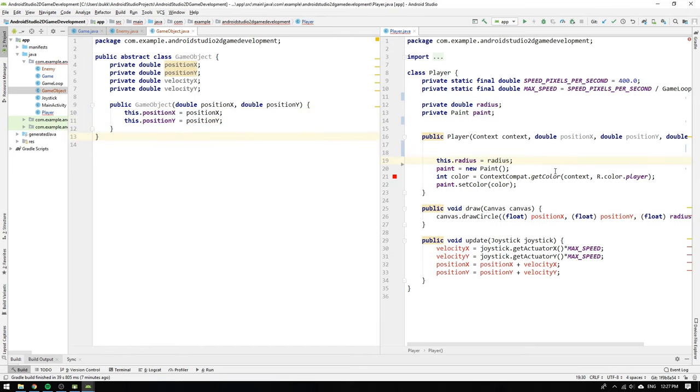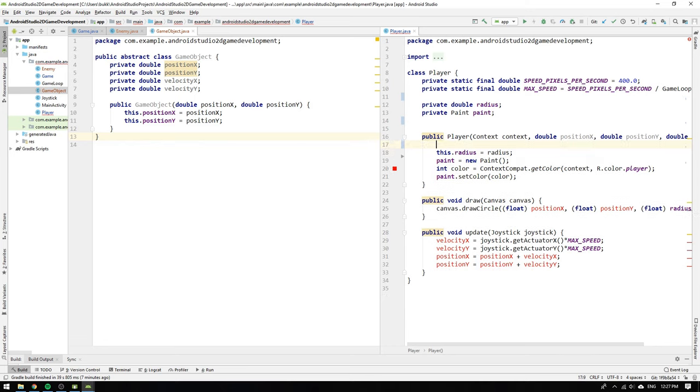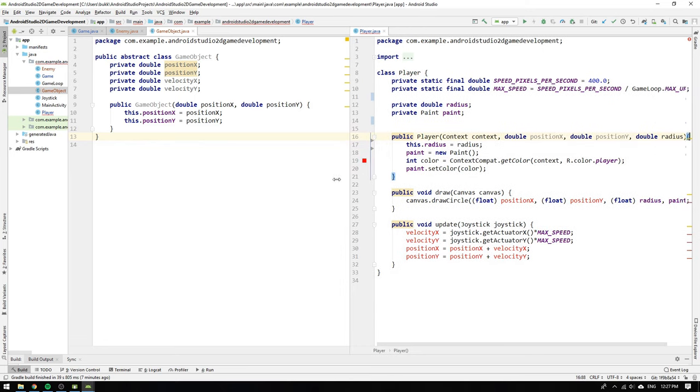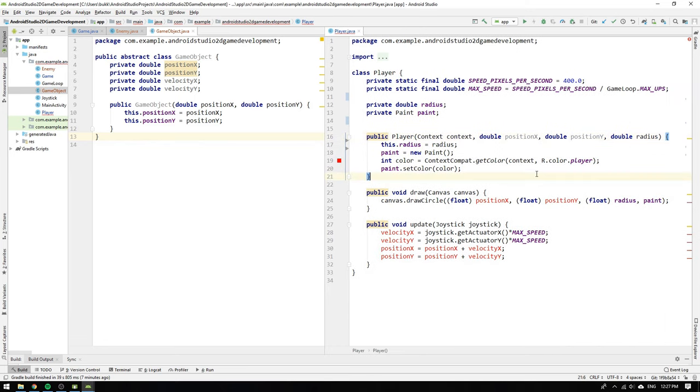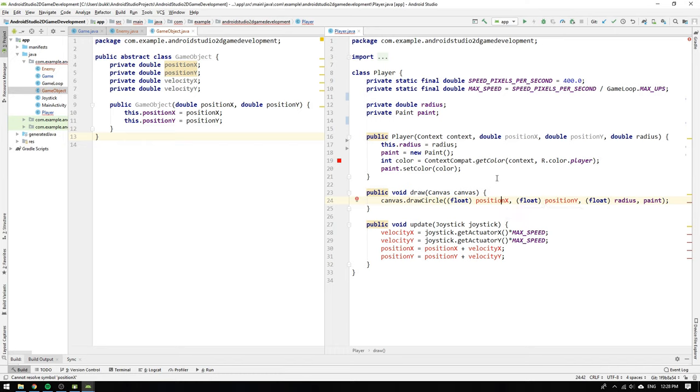But if we look at the initialization of the radius and paint we realize that we need to leave them where they are since those fields are part of the player class and not of the game object class.